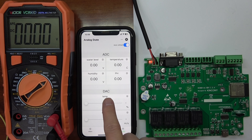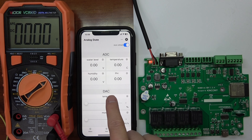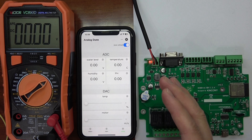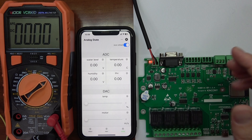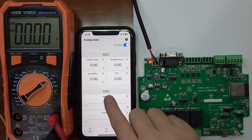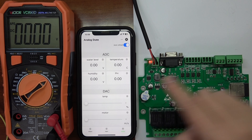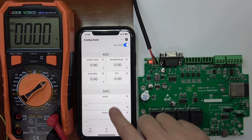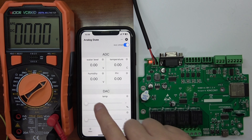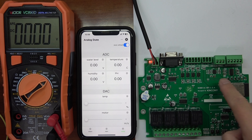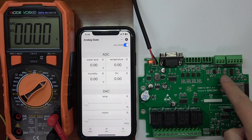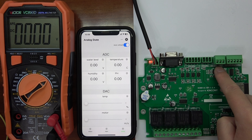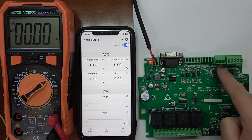Here you can see that is the DAC — digital to analog output. That DAC is for 0 to 10 volts. This has two DAC channels: DA1 and DA2.